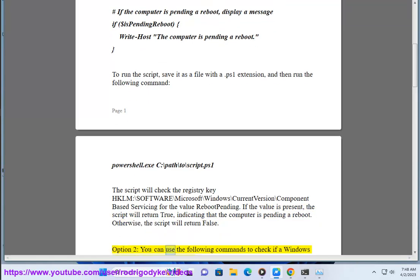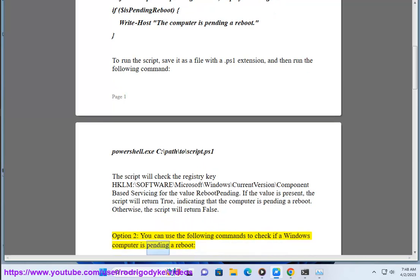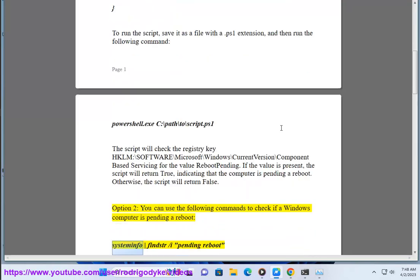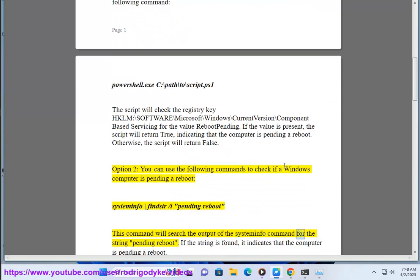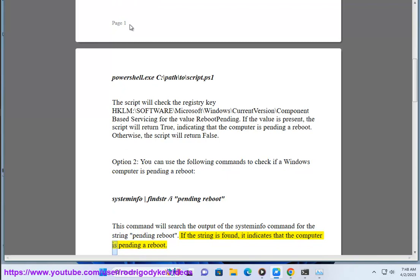Option 2: you can use the following commands to check if a Windows computer is pending a reboot. Run: systeminfo | findstr /i "PendingReboot". This command will search the output of the systeminfo command for the string 'pending reboot'. If the string is found, it indicates that the computer is pending a reboot.